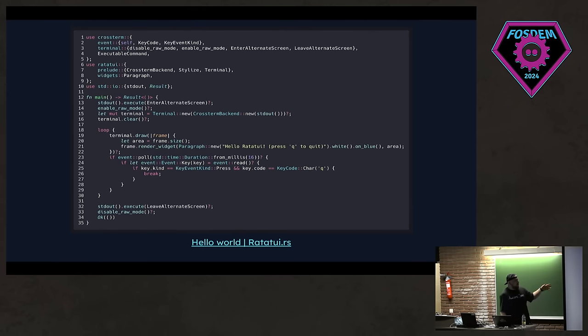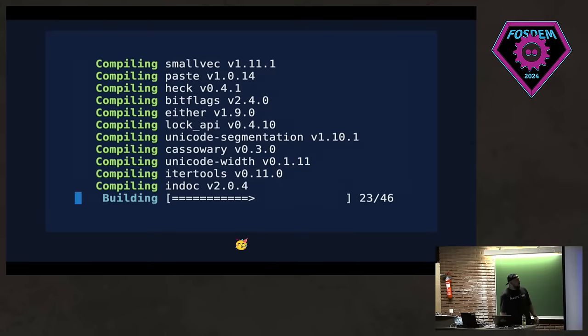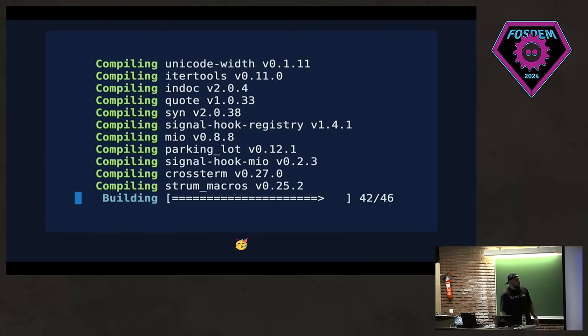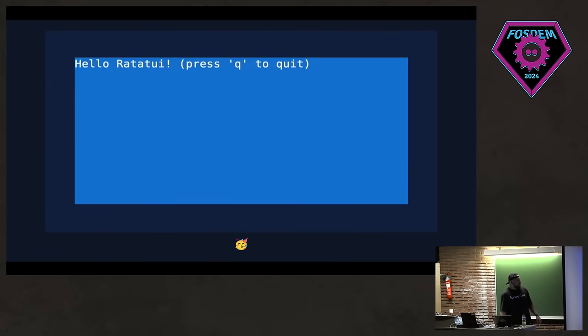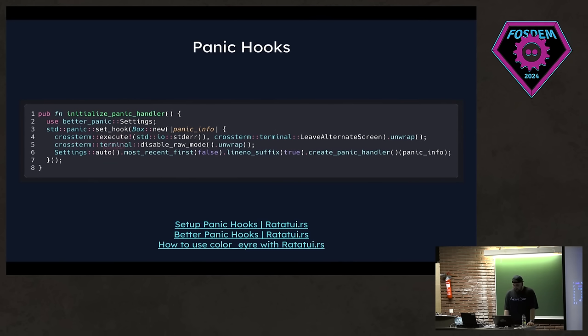This is the full code. This might look a lot for just the hello world application, but we are aiming to simplify this further. If you run it, you will simply see a hello ratatui and yeah, that's how you build TUIs.